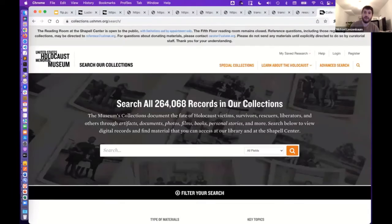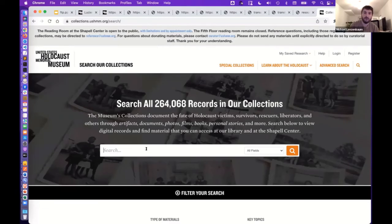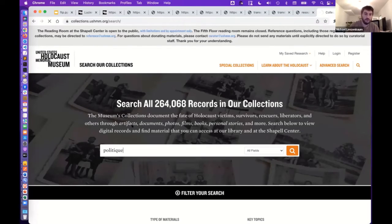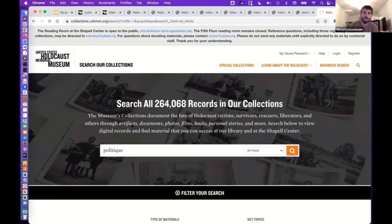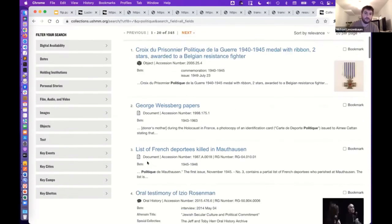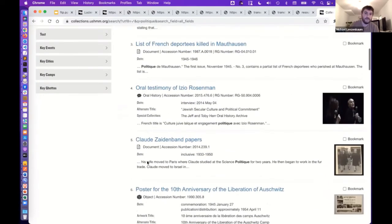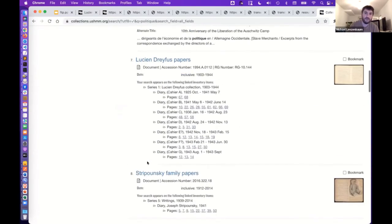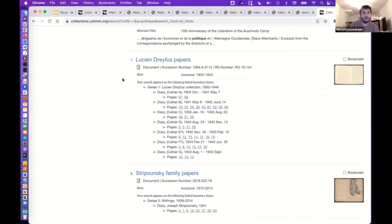And then we can search and view it in our catalog. So I know I'm probably running out of time, but I'll just do a quick search here for a keyword that I know will return that collection. Scroll down. And here we go, we have the Lucien Dreyfus papers.